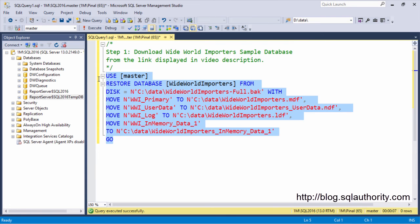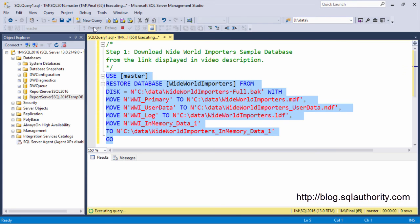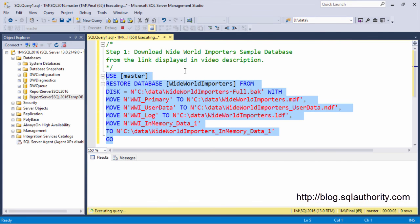Now, select this statement and click on Execute. Within very few seconds, we will notice that the Sample Database WideWorldImporters was installed.